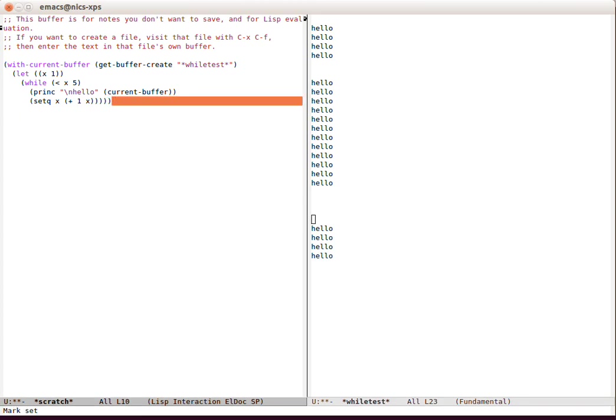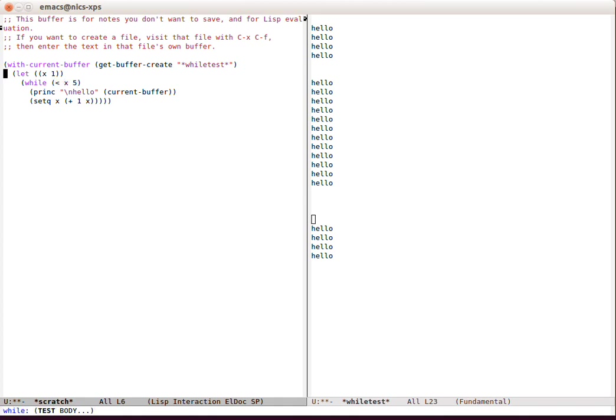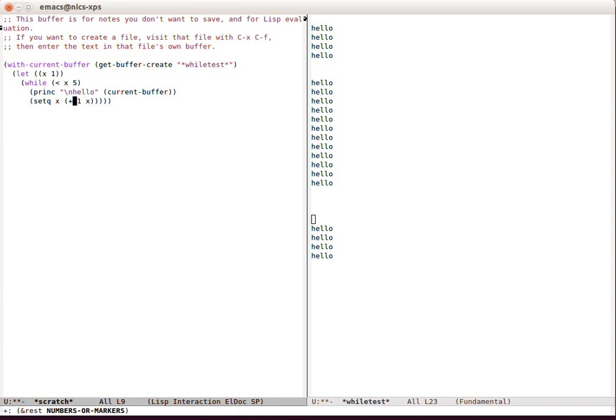Okay, so while is functioning here the way that you might expect. X is declared to be one, while X is less than five then do this. We increment X in the loop, and what comes out is five iterations of whatever this thing was.